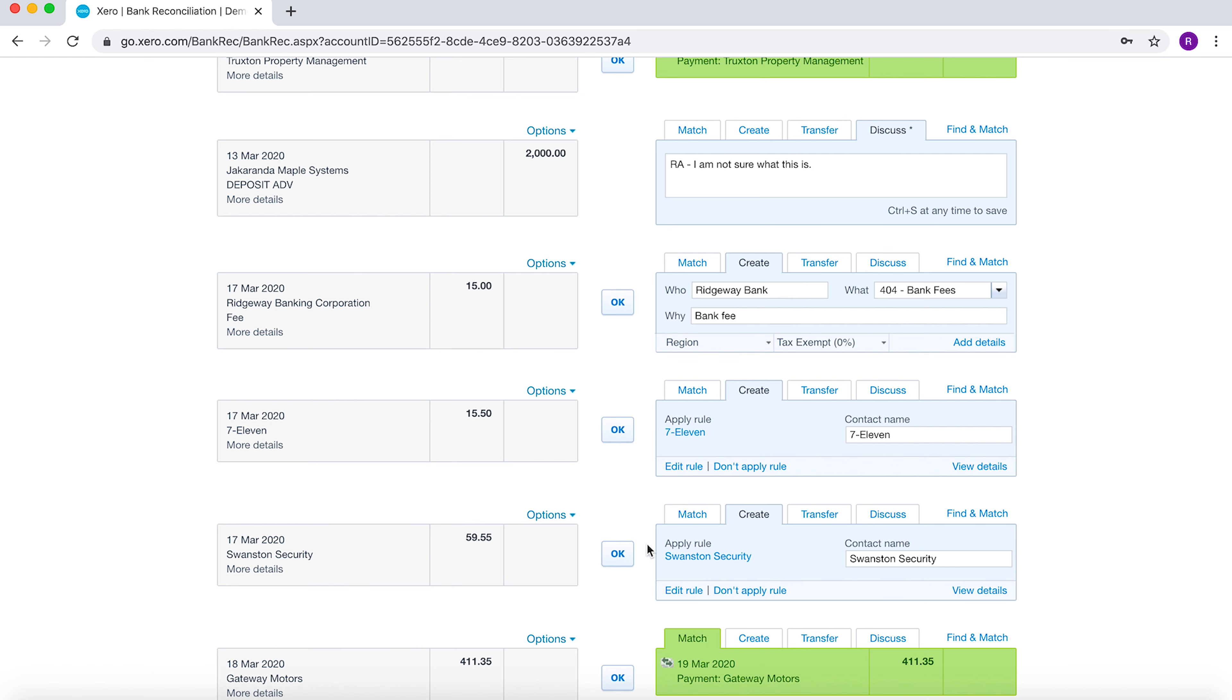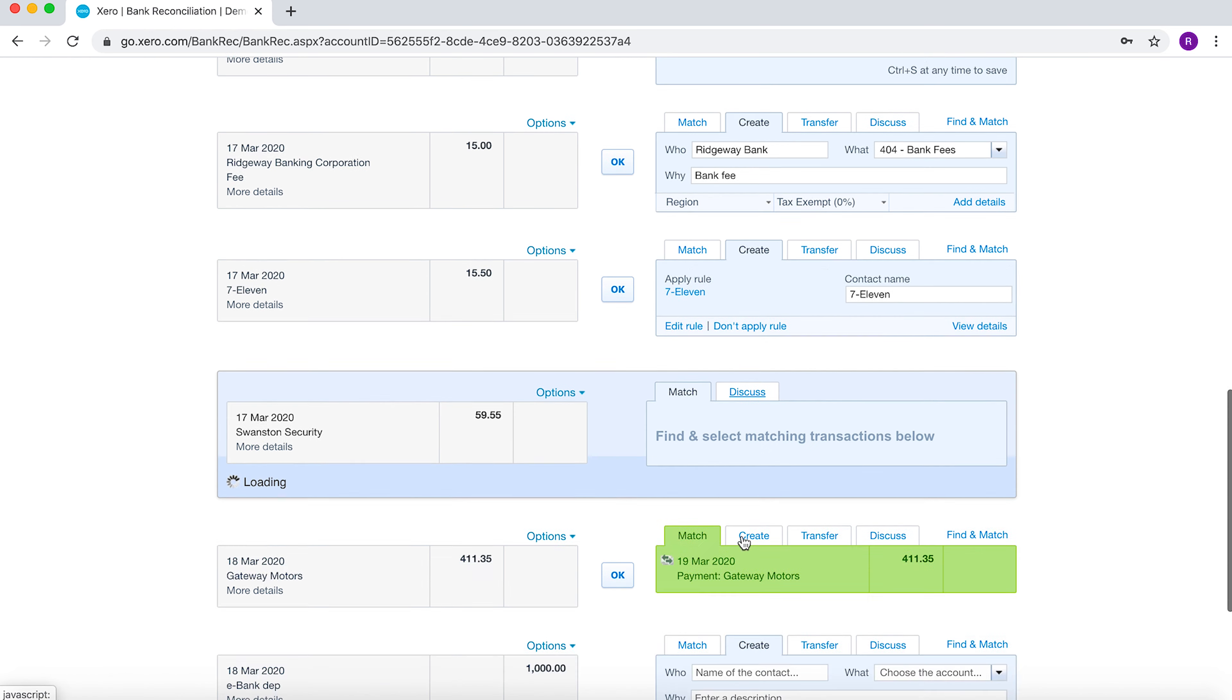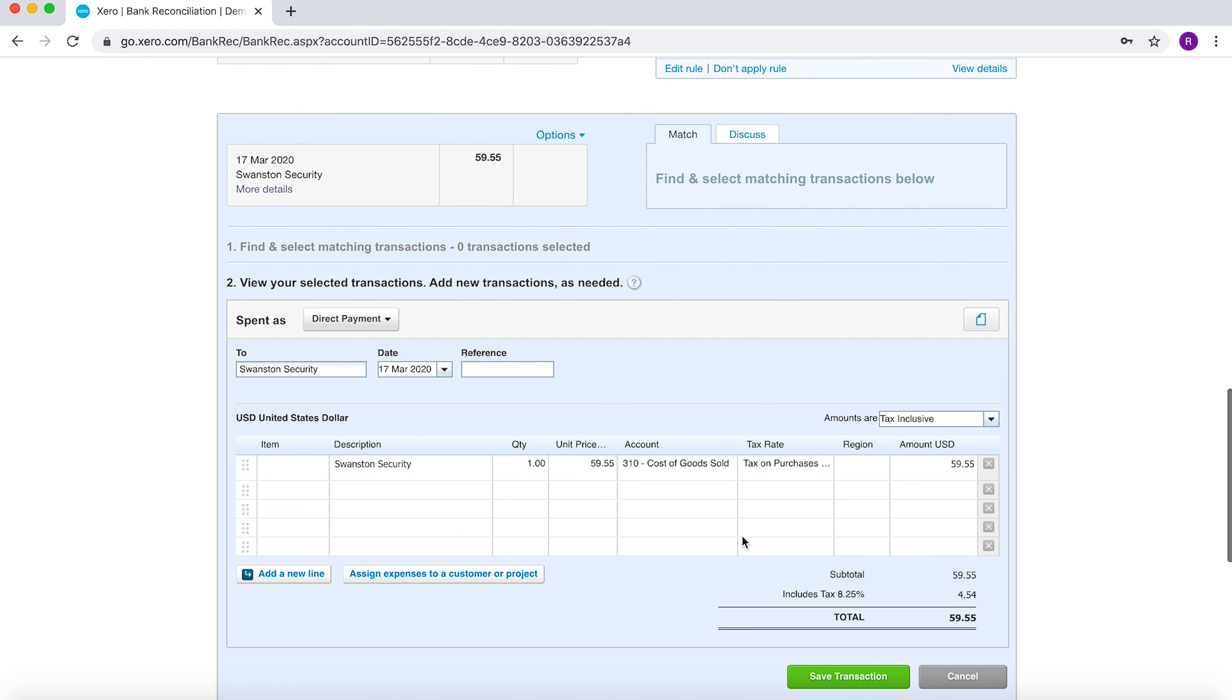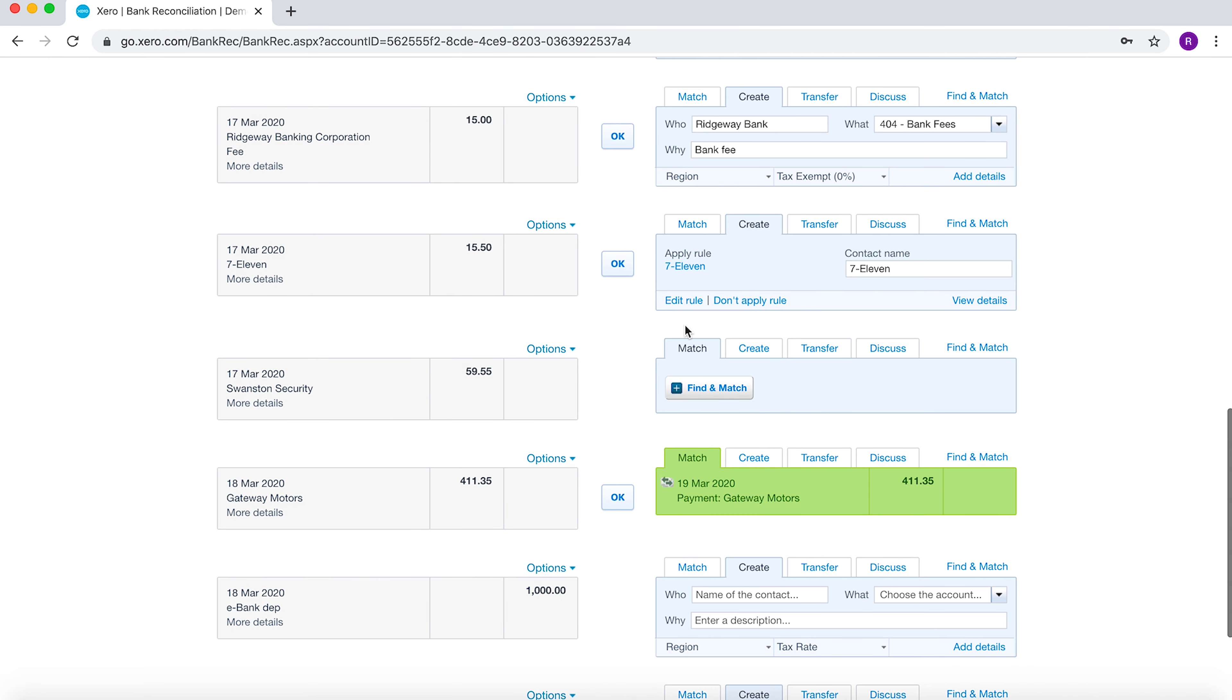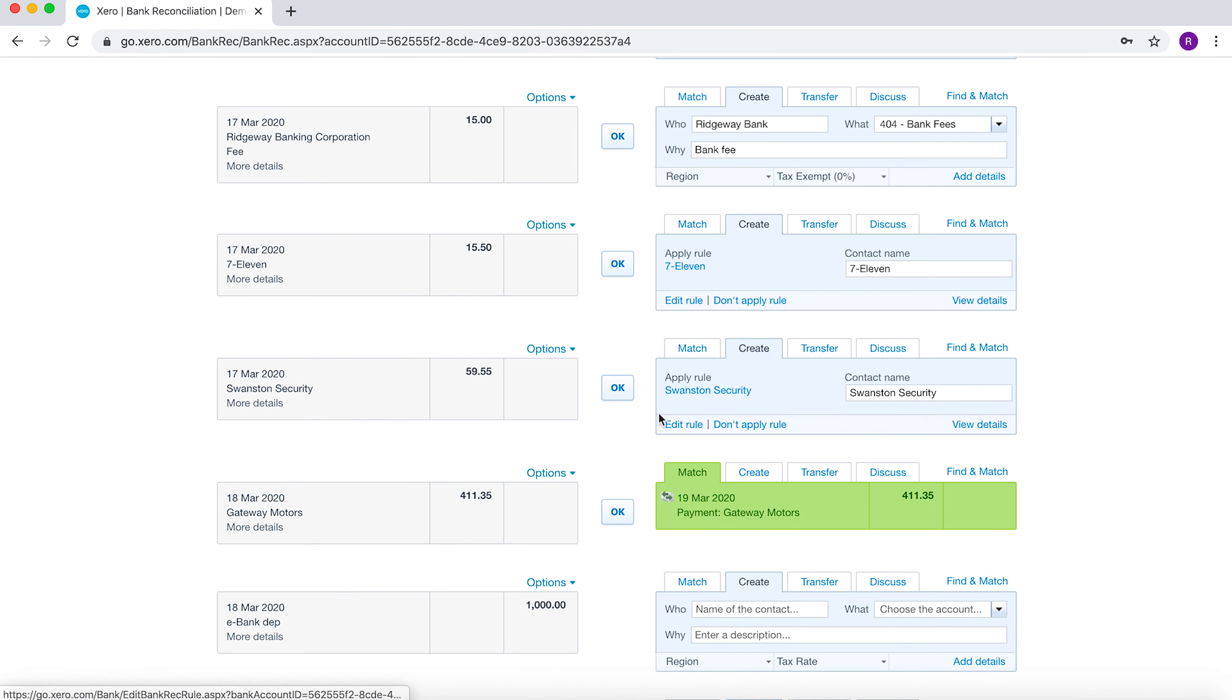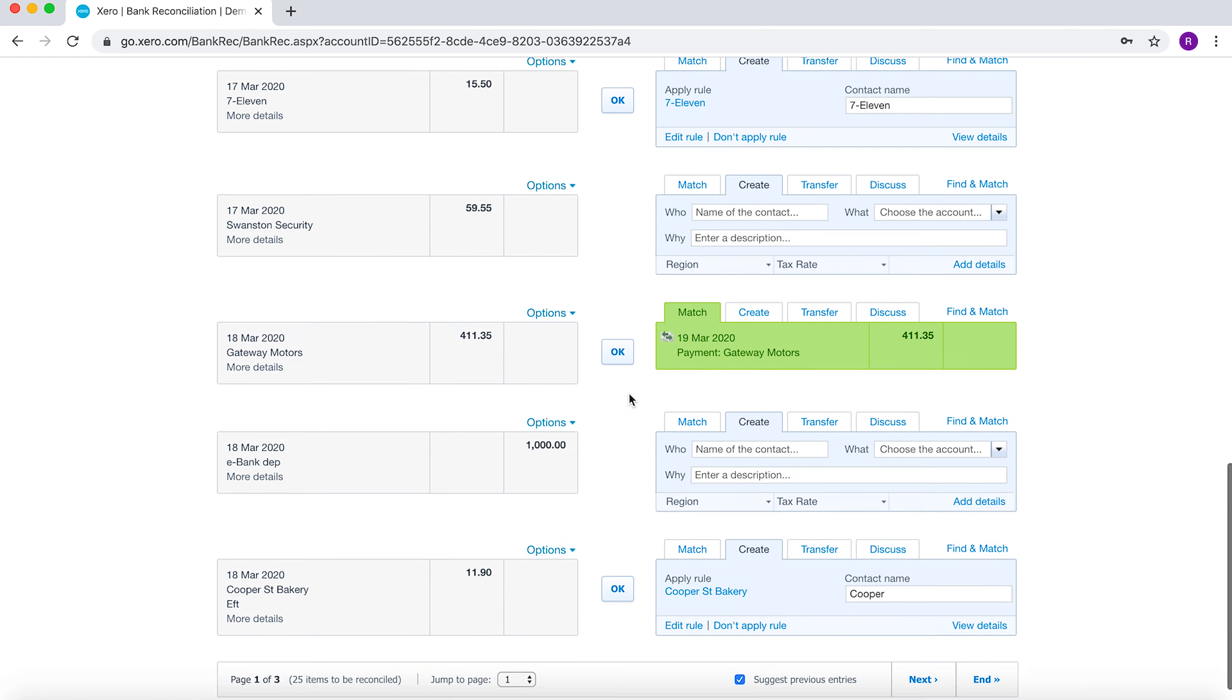If I wanted to see what this rule is, I can always go to View Details and then I can see where the journal's been coded to. I can also select, if I don't want it to code to this transaction, I can select Don't Apply Rule and it won't enter it there.